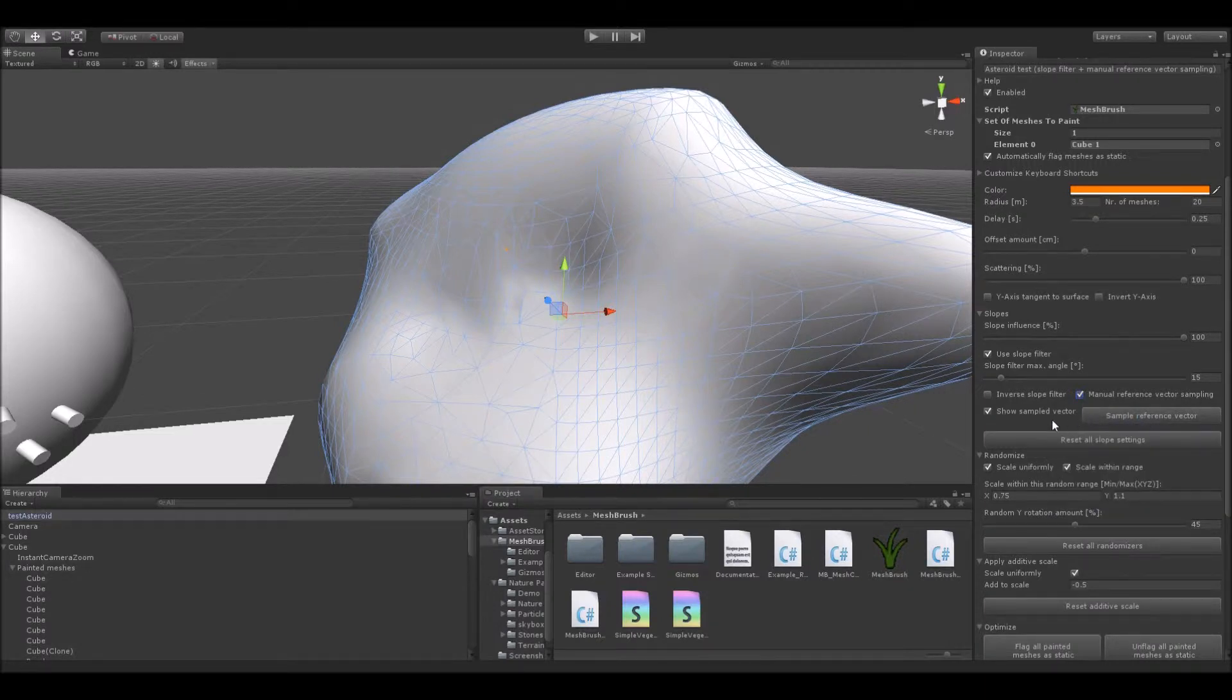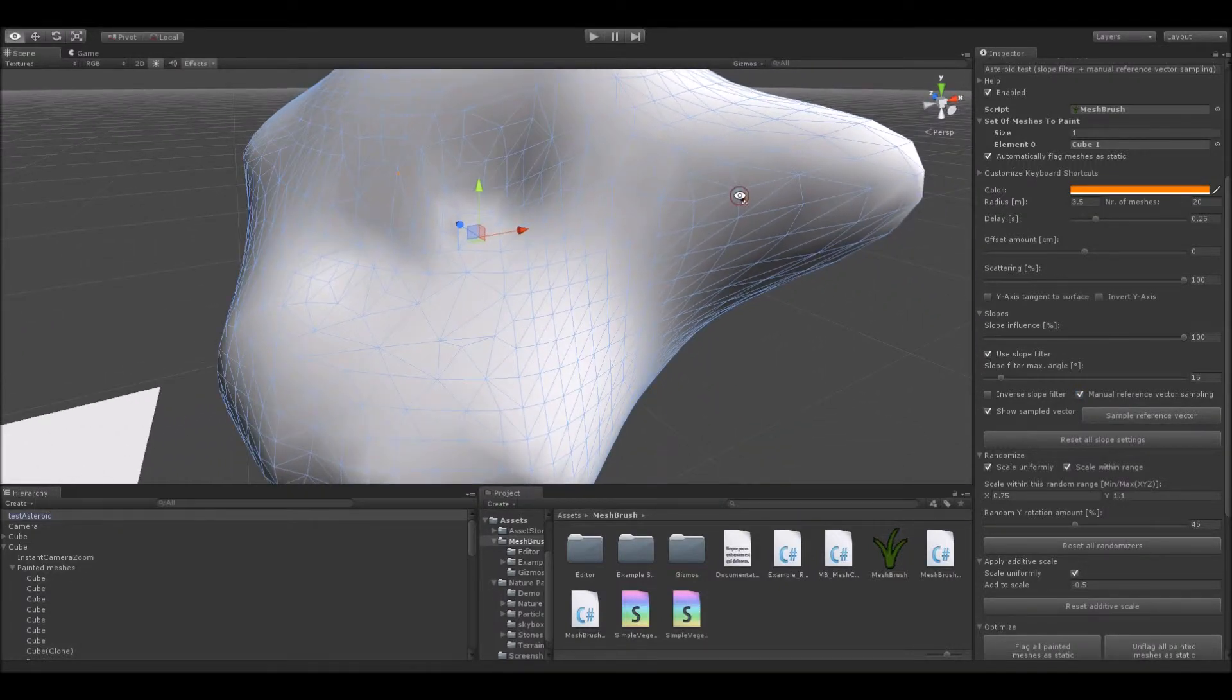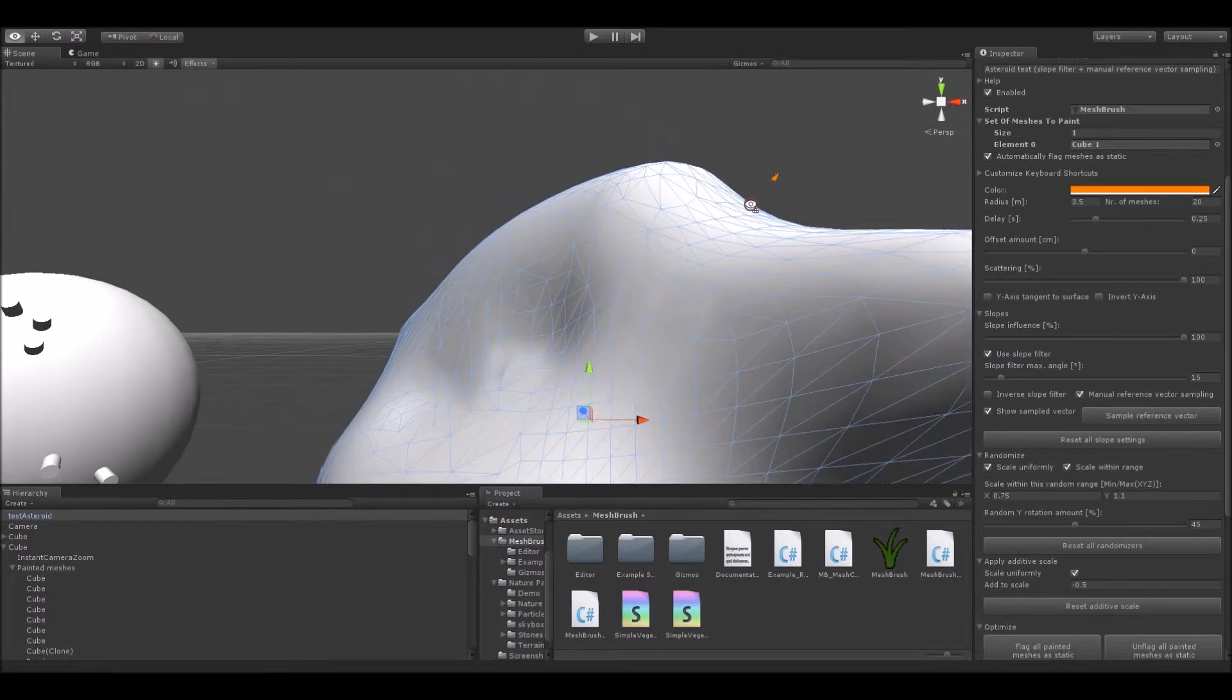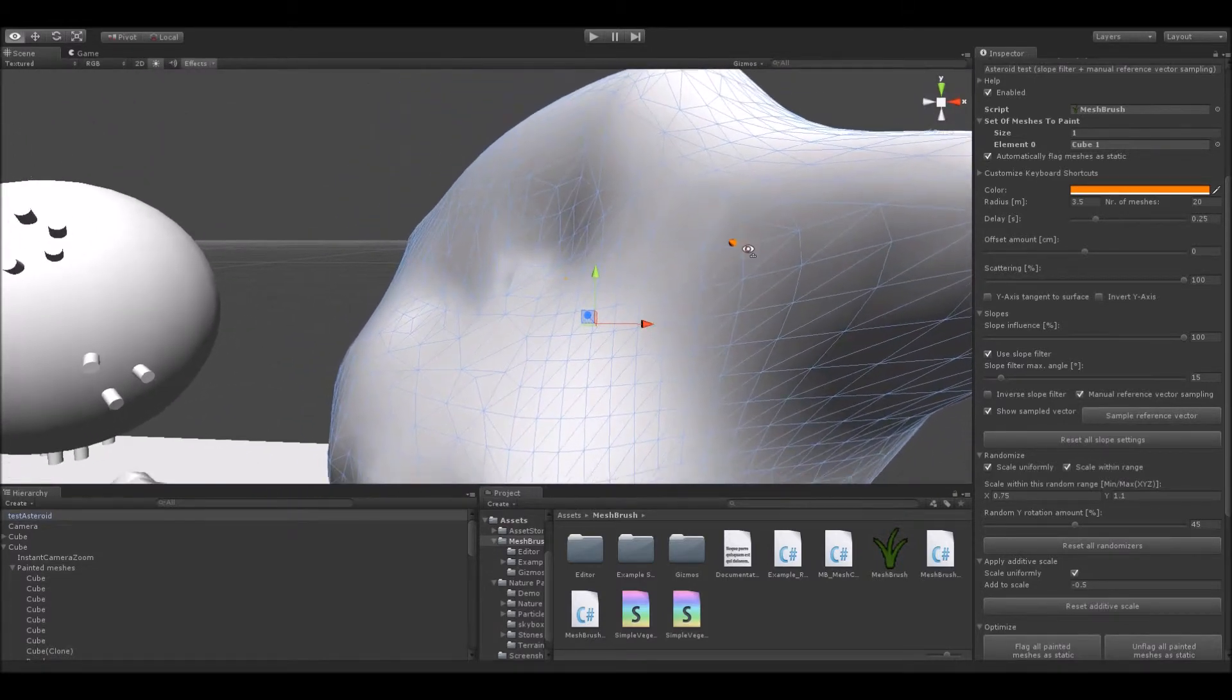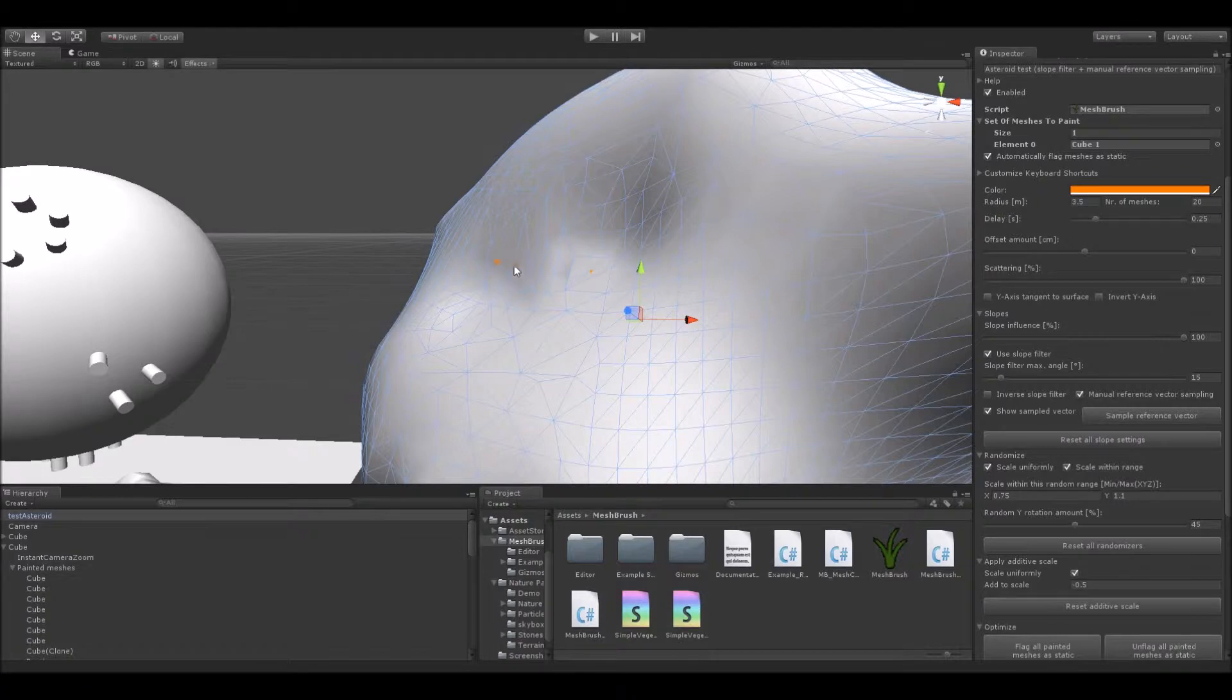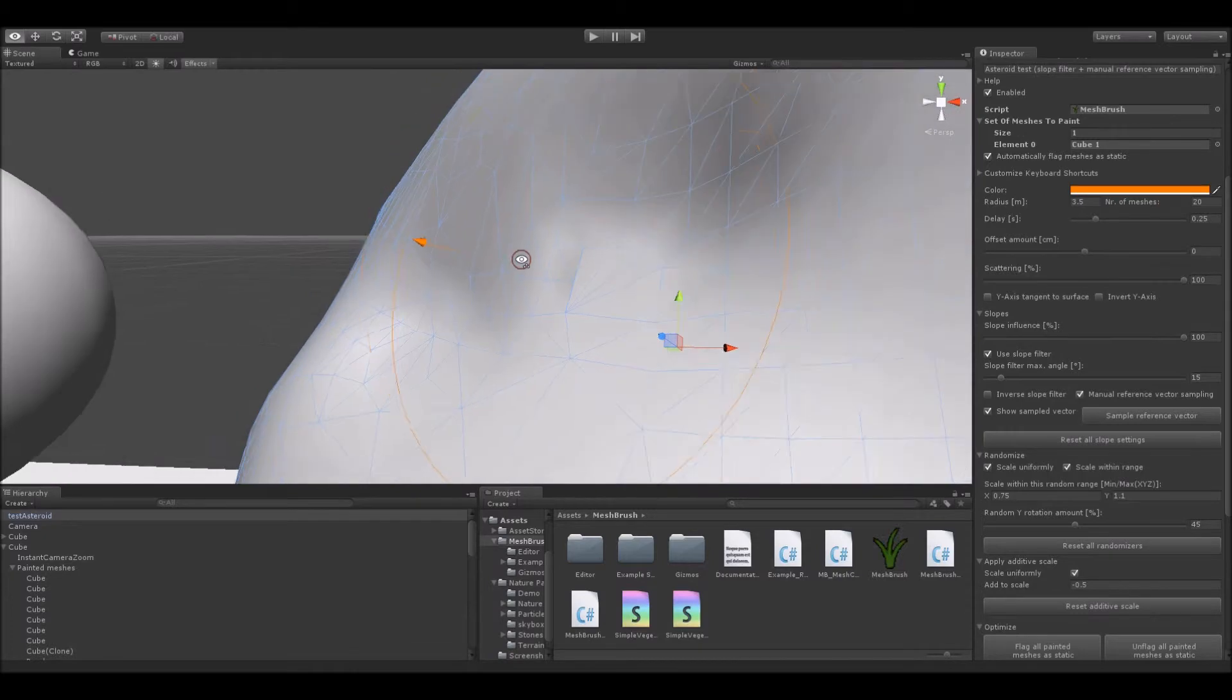In this mode, you can see that your regular circle brush has gone poof. And instead of it, there is an arrow that points away from your mesh's topology. This arrow represents the normal vector that the slope filter will use as a reference to filter out the placement of meshes, instead of the world's y-up axis. To sample a vector, press your paint button. The sampled reference vector will now show up at that location.